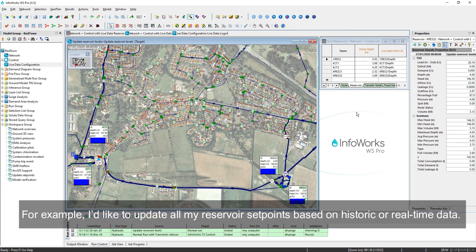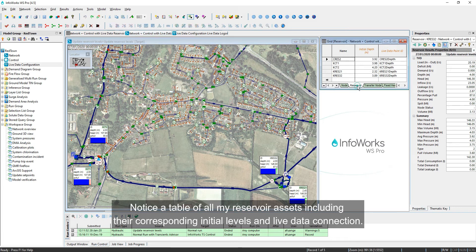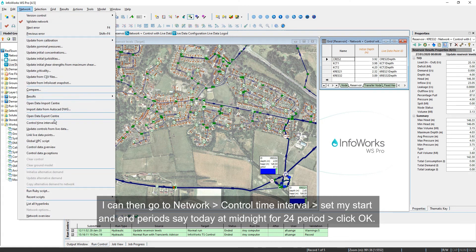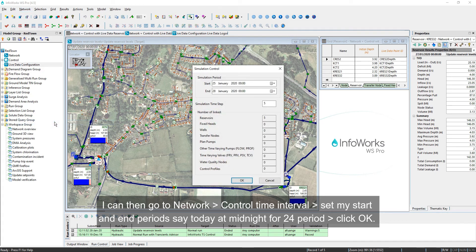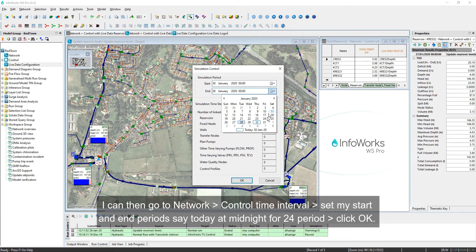For example, I'd like to update all my reservoir setpoints based on historic or near real-time data. Notice a table of all my reservoir assets, including their corresponding initial levels and live data connection. I can then go to Network, Control Time Interval, set the start and end periods — say today, around midnight, for the next 24 hours.